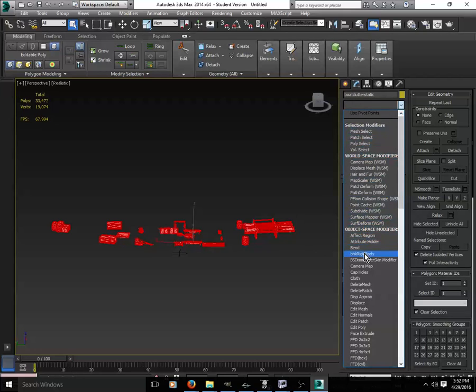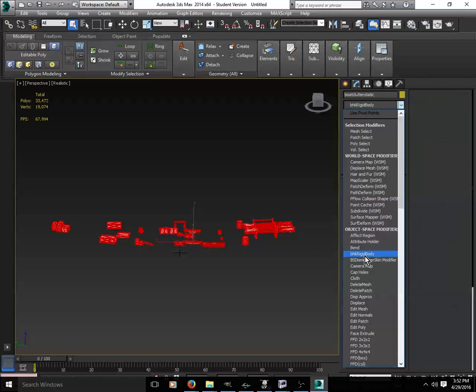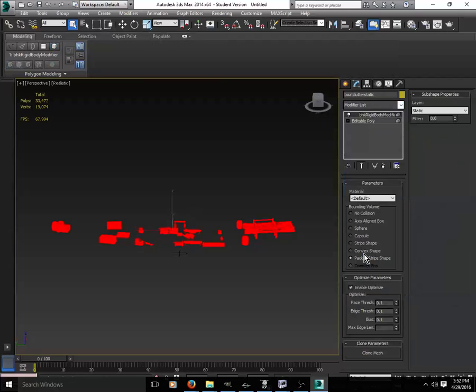Go into the file here, you want to select BHK Rigid Body. Make sure you have Packed Strips Shape ticked.